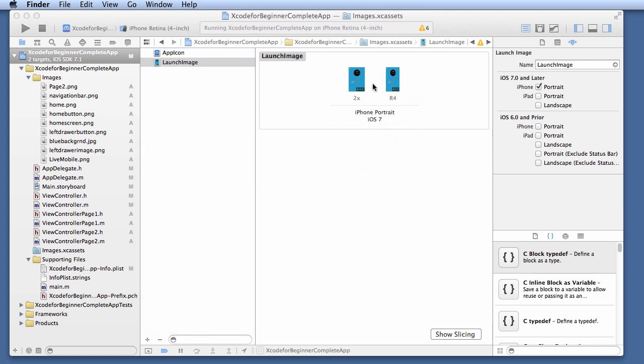Once you drop these two, you're pretty much done. Keep in mind, I'm only building the app in the iPhone. If you build the Universal app, you're going to have to need pretty much all the size for the iPhone and the iPad.